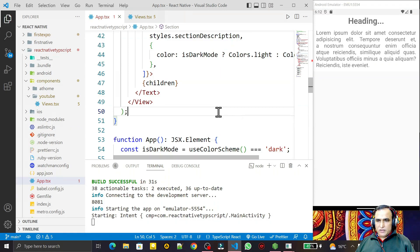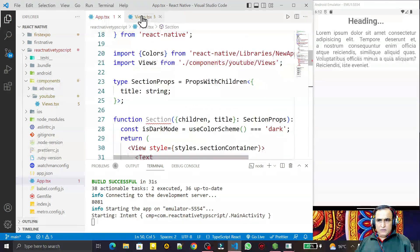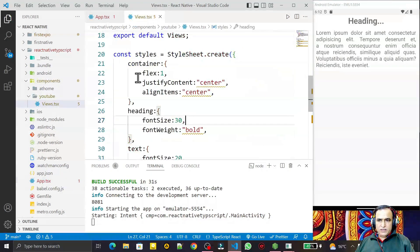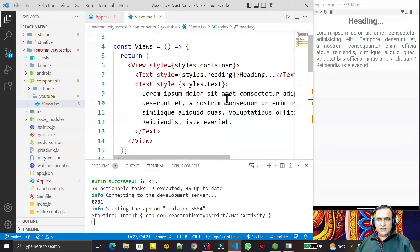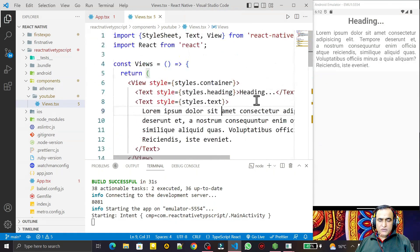Hello friends, welcome to my channel — a channel for learning simple coding. If you find this video helpful, please like, share, and subscribe. In the last video we saw how to use View, Text, and StyleSheet in React Native with TypeScript. Now in this video we are going to learn how to use the Button component in React Native with TypeScript.